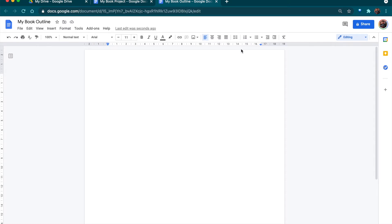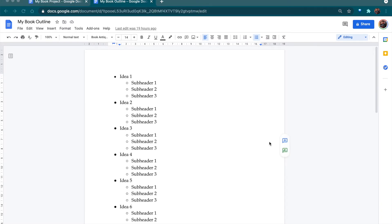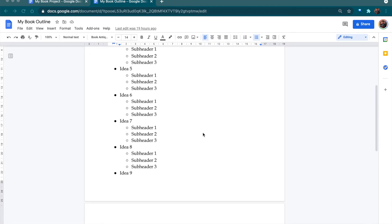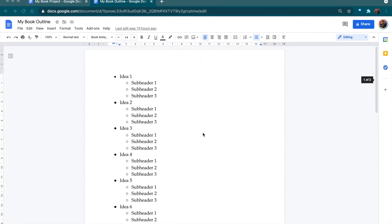What I like to do is create a bullet point list of all the ideas I have, so I can work through them later — put them in order, eliminate some, expand on others, and so on. We're looking at an outline template that I've previously created, and your outline can look something like that. It can look differently if you wish, but this is just how I do it.